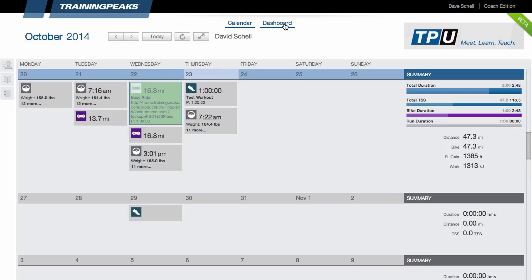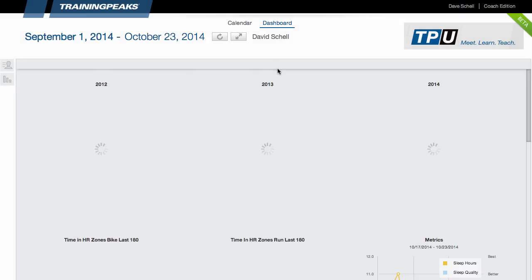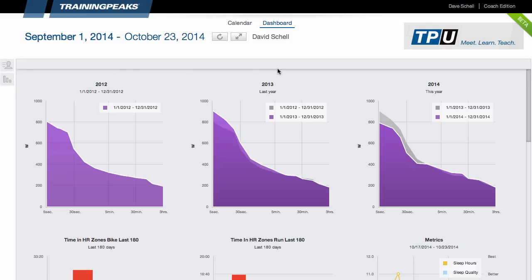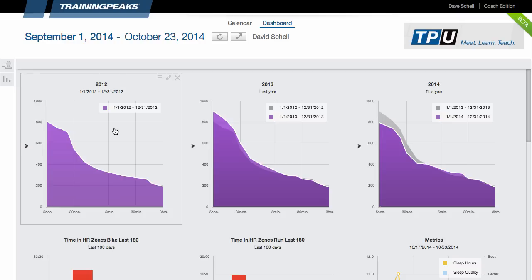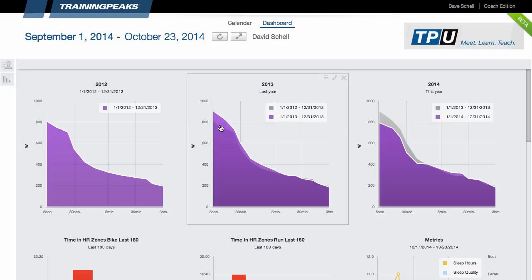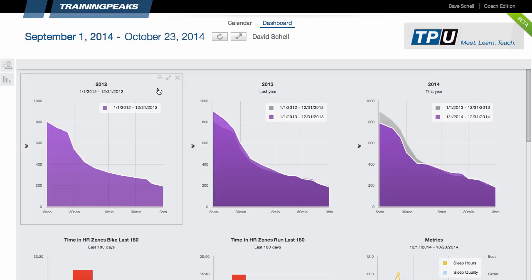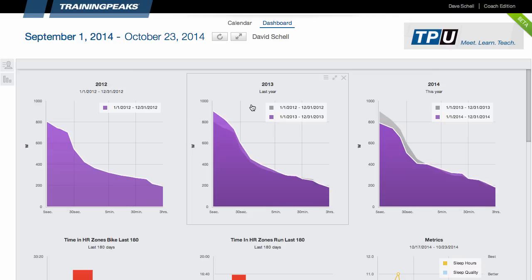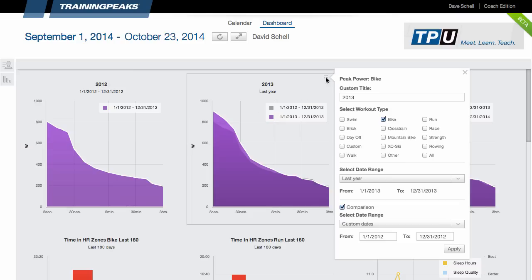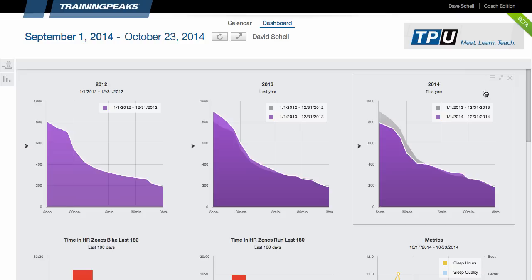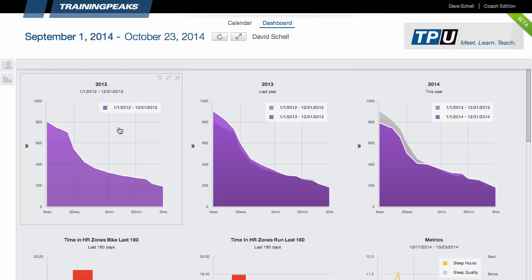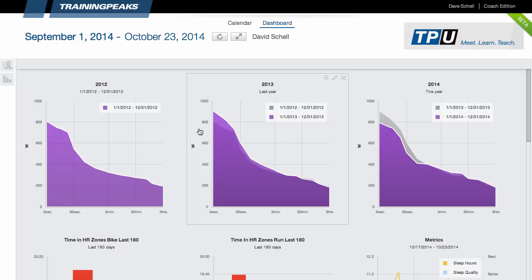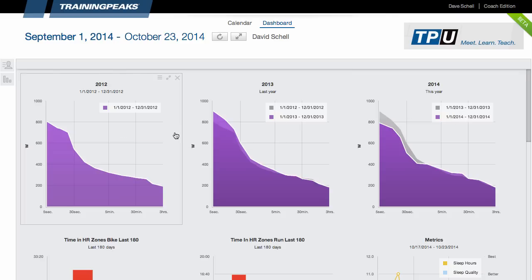Now let's switch over to the dashboard. Probably one of my favorite features in this new dashboard is that each chart can have its own individual date range and title. This is great. You can see here that I have three of the peak power charts with comparisons turned on, but for different date ranges. So I'm looking at 2012 here, 2013, and then I'm also comparing it with last year or actually 2012. And then I have this year versus last year. So it's a great way to look at seasons back to back or you could even compare different races side by side here.